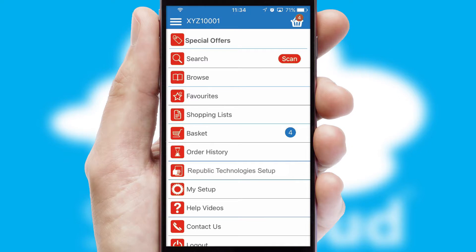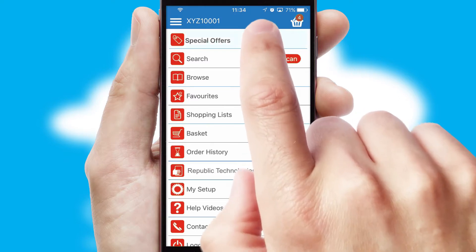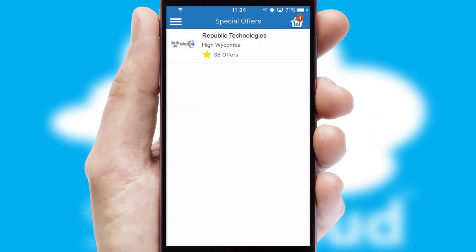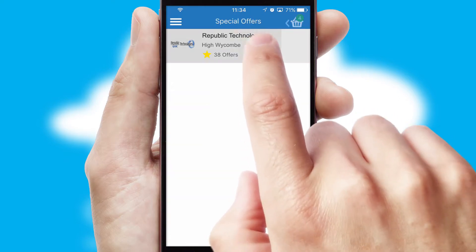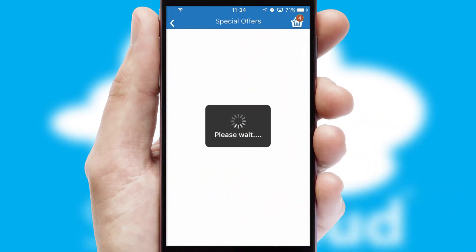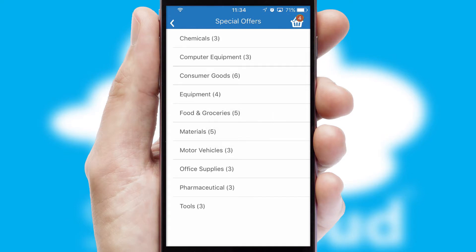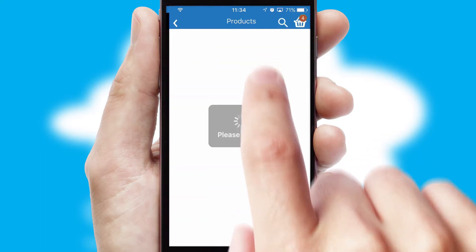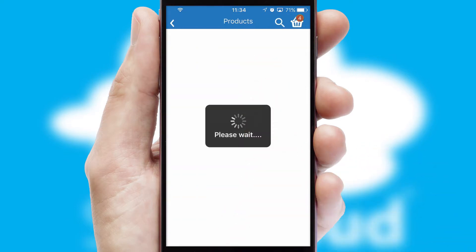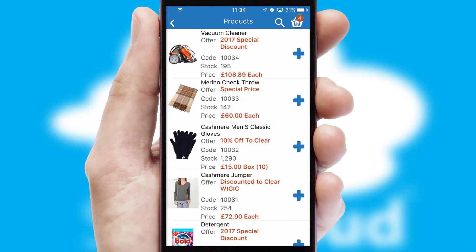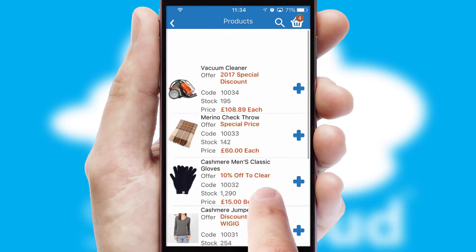Creating customized special offers is another feature of the application, which can be set up and tailored for individual customers. SwiftCloud has some very powerful promotional features, such as multi-buy and price promotions.